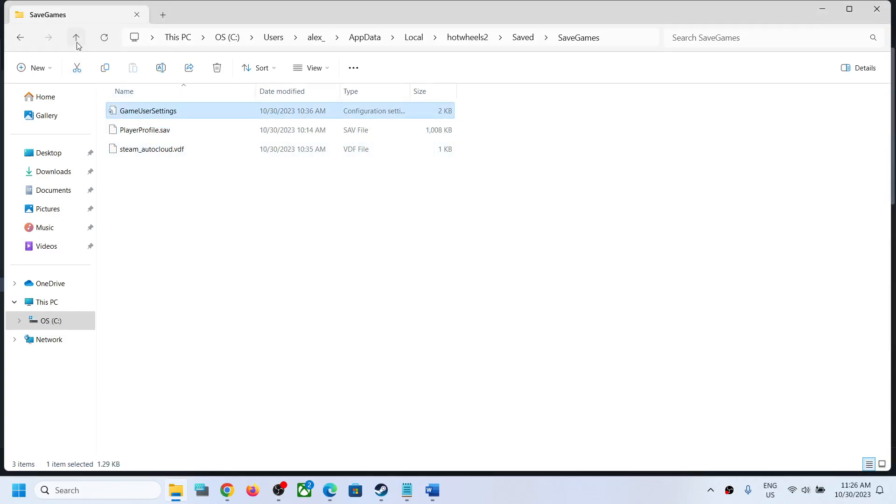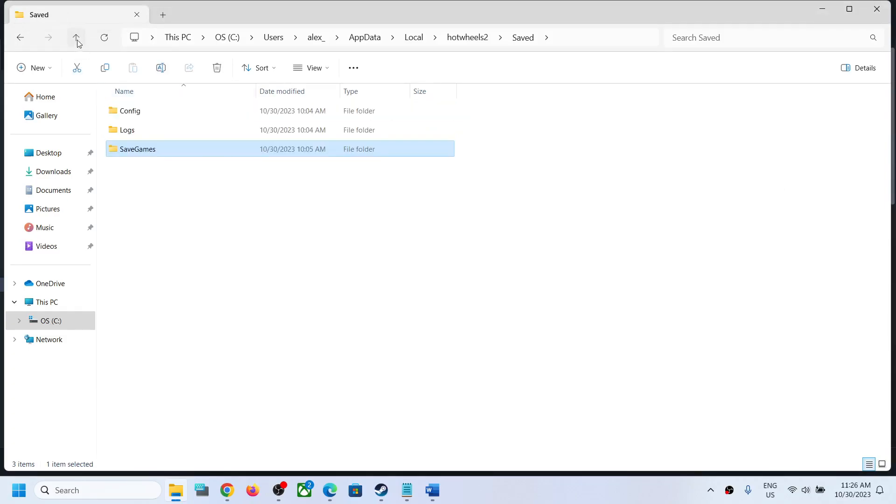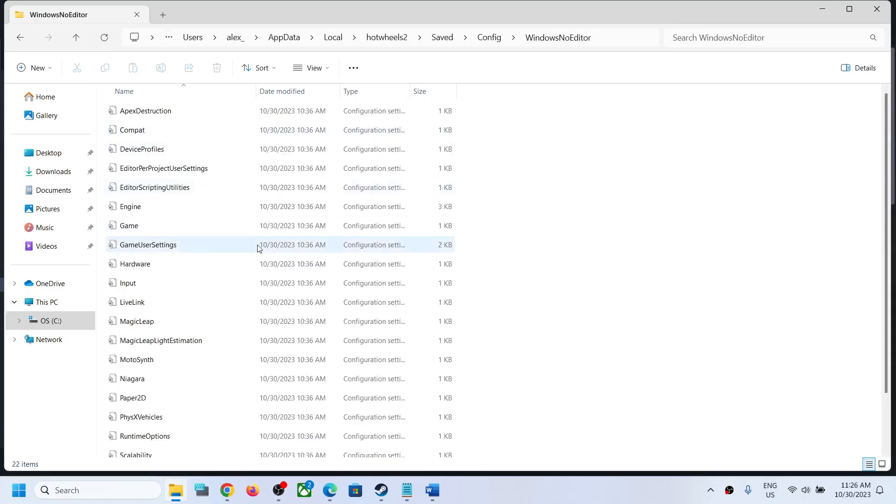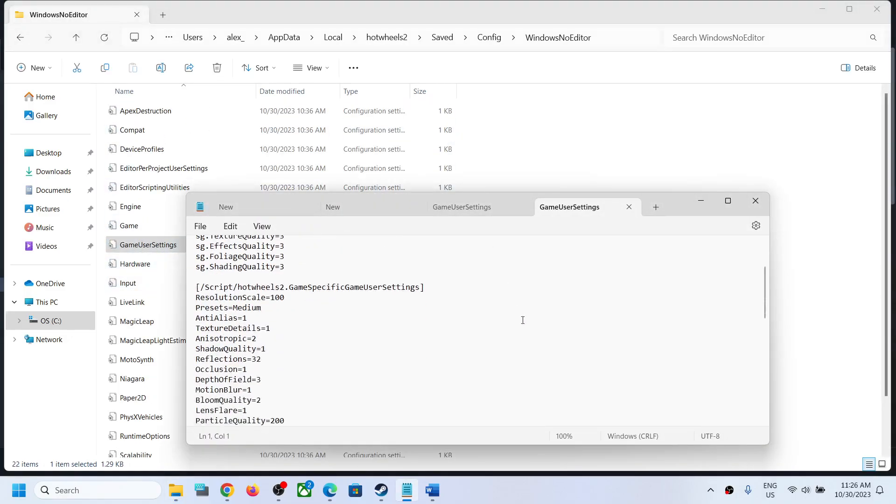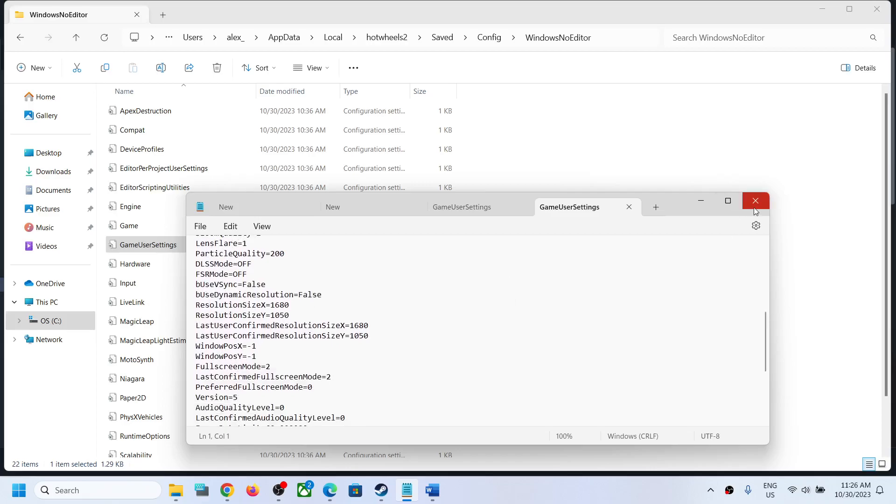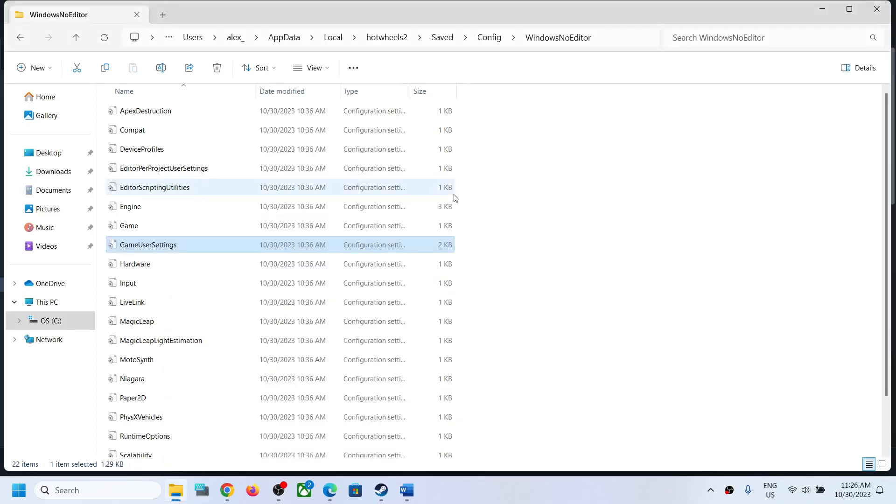Now if you want to go to the config folder, you can go back, open the Config folder, Windows No Editor, and over here also you will find the config file. This is how you can access the save game files and config file for the game.